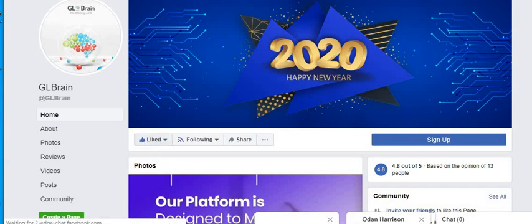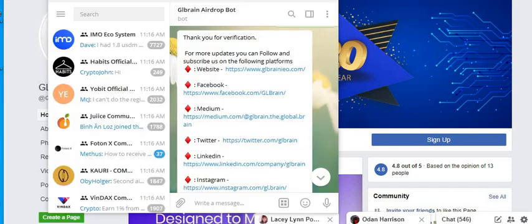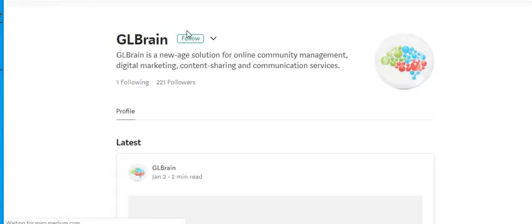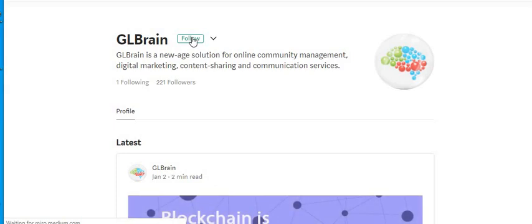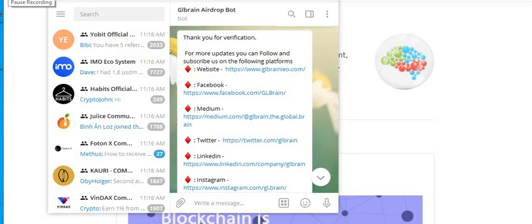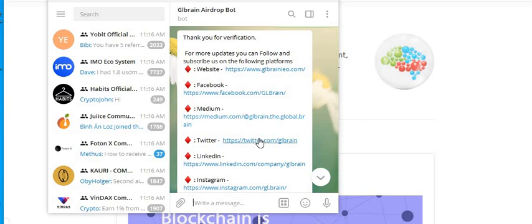Next we'll go to their Medium channel and just hit follow. Next we'll go to Twitter.